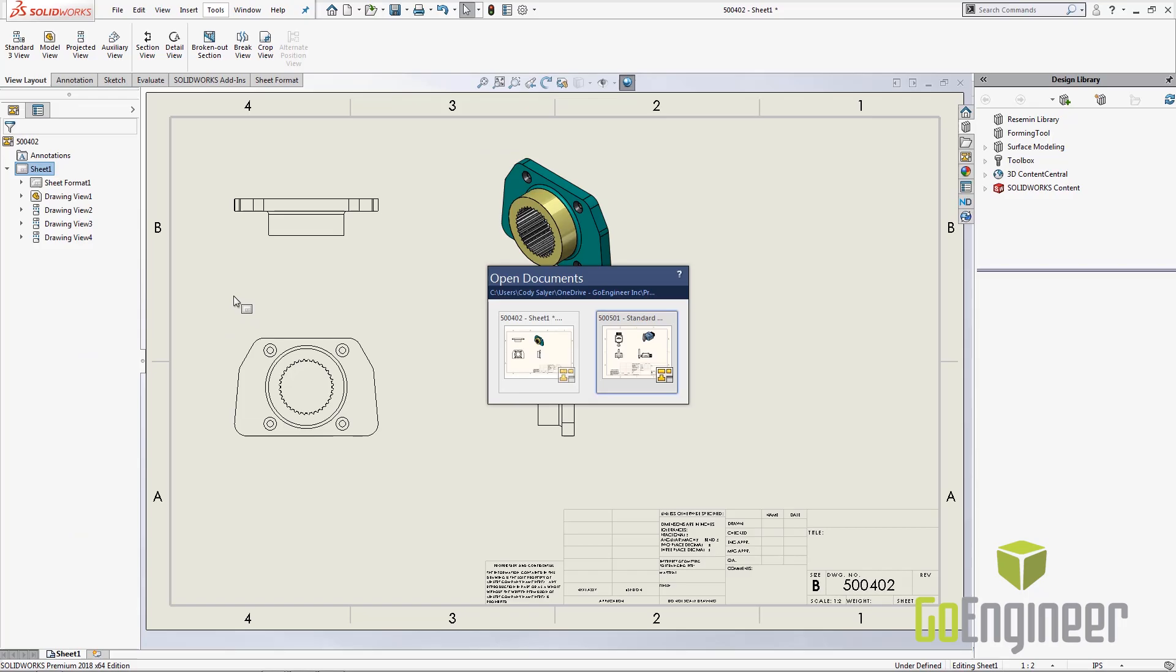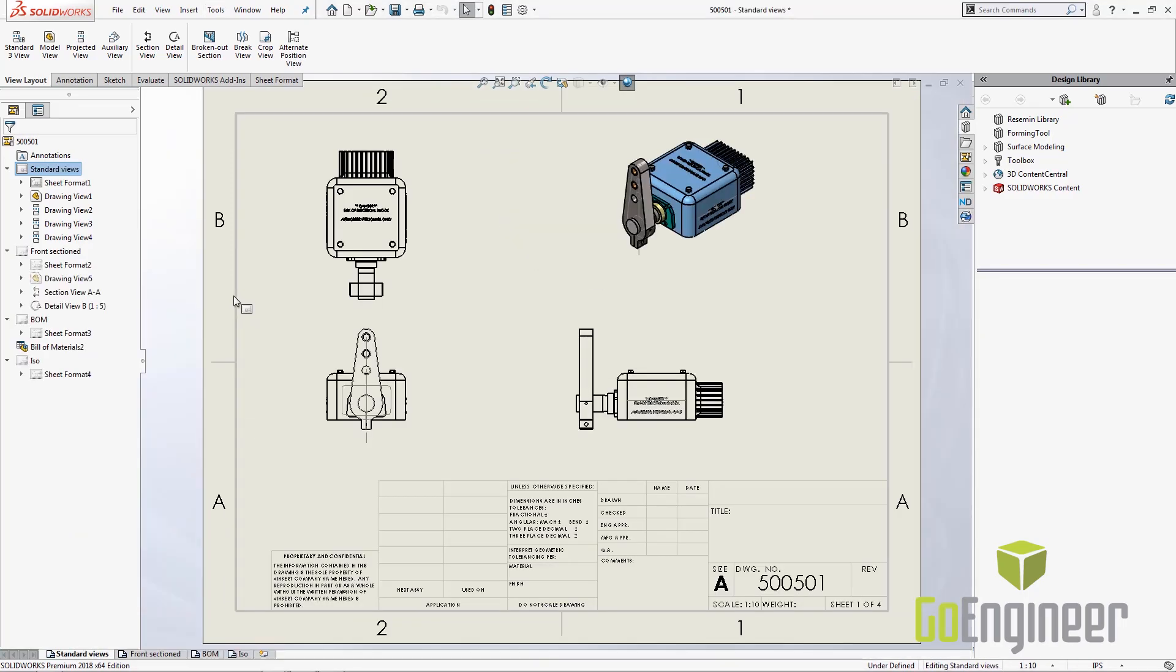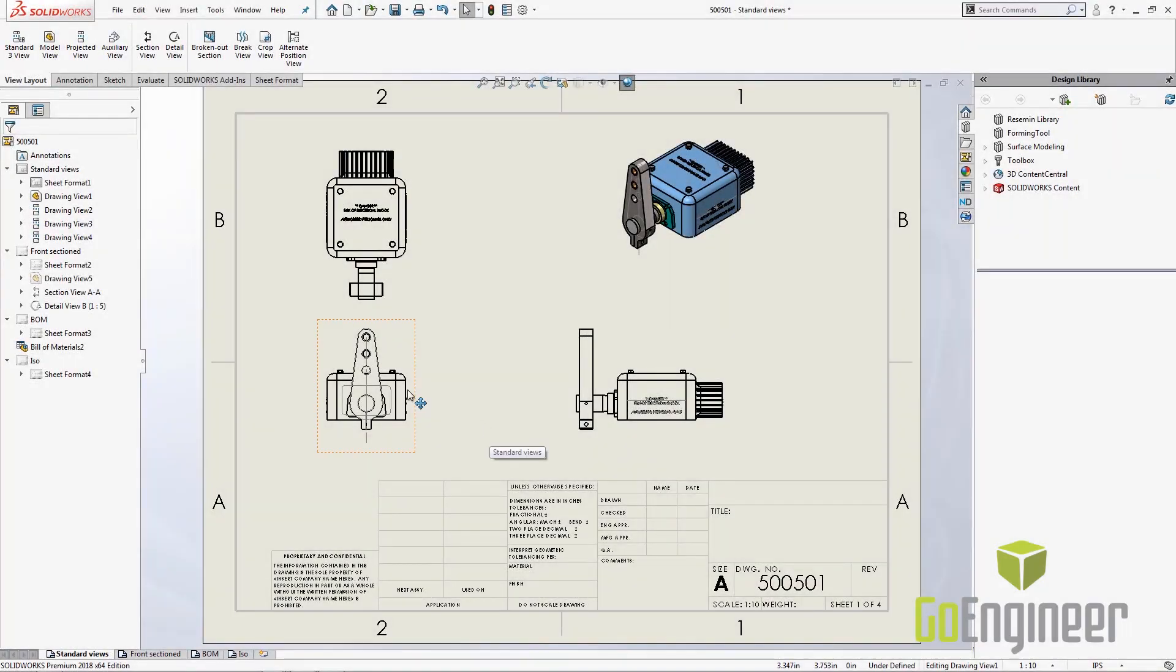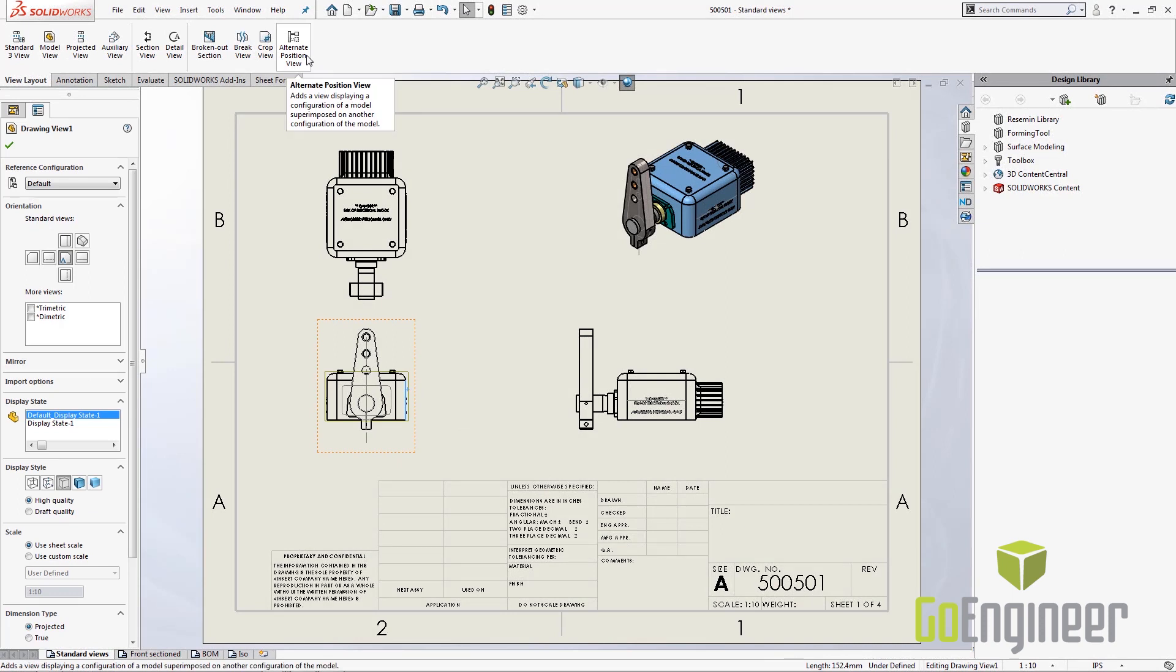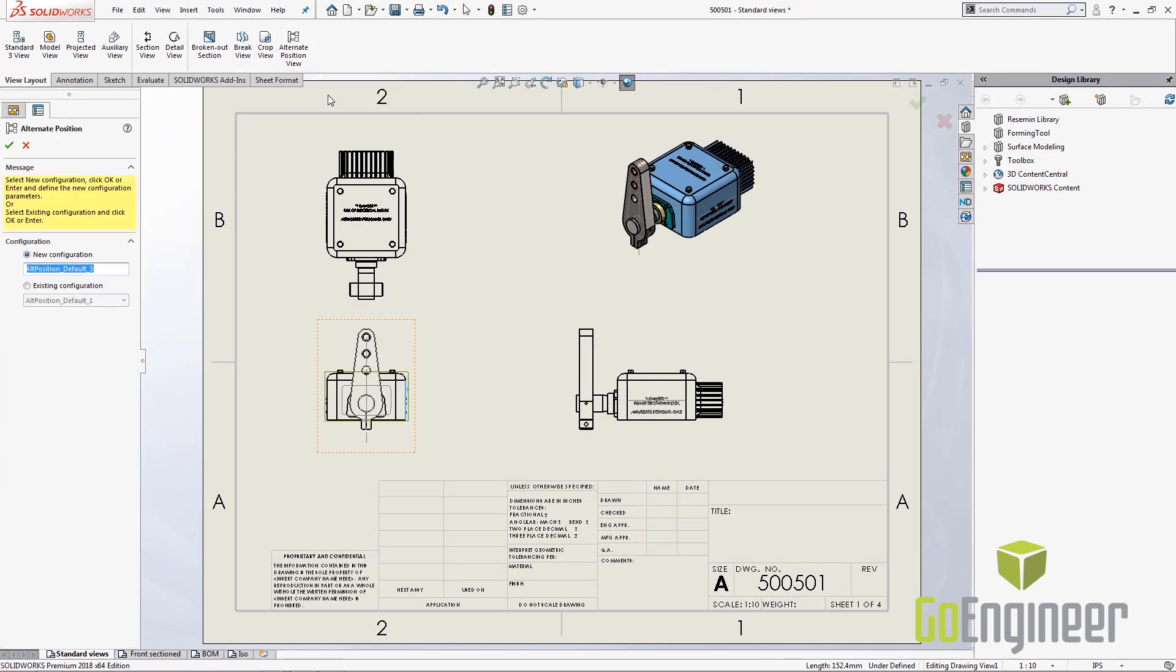Now we're going to jump over to the assembly. Now this assembly is of a servo and servos have limits. So I need to know my left hand limit on my mechanical drawing. And the easiest way to do that is with an alternate position view. So if I choose the view I want to add that to, I will have at the top the alternate position view icon. By default this will want to create a new configuration or you can use an existing configuration.